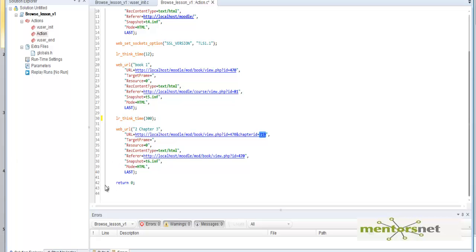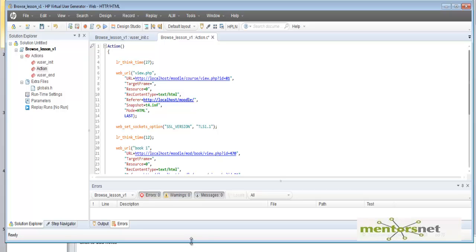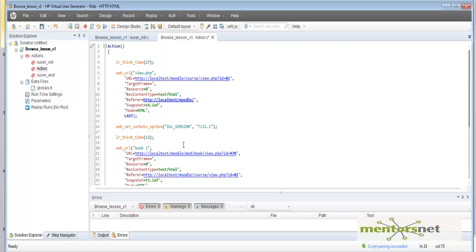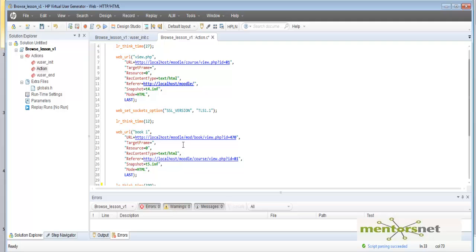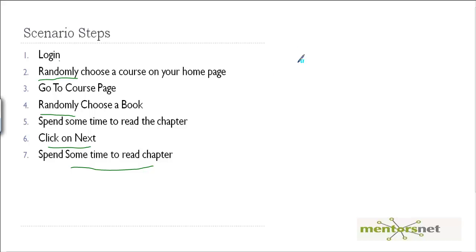The problem is that if I run this script 100 times, it's going to go after the same book id 470, the same chapter, and the same course every single time. The default recorded script is not useful for benchmarking because all simulated users will do exactly the same thing, giving false load test results. The solution is to customize the script — I'll give an exercise now and solve it in the next video.